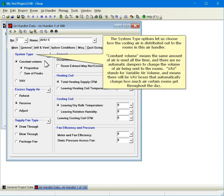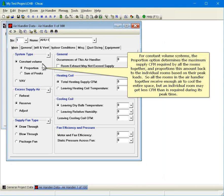The system type options let us choose how the cooling air is distributed out to the rooms in this air handler. Constant volume means the same amount of air is used all the time and there are no automatic dampers to change the volume of air being sent to the rooms. VAV stands for variable air volume and means there will be VAV boxes that automatically change how much air certain rooms get throughout the day.